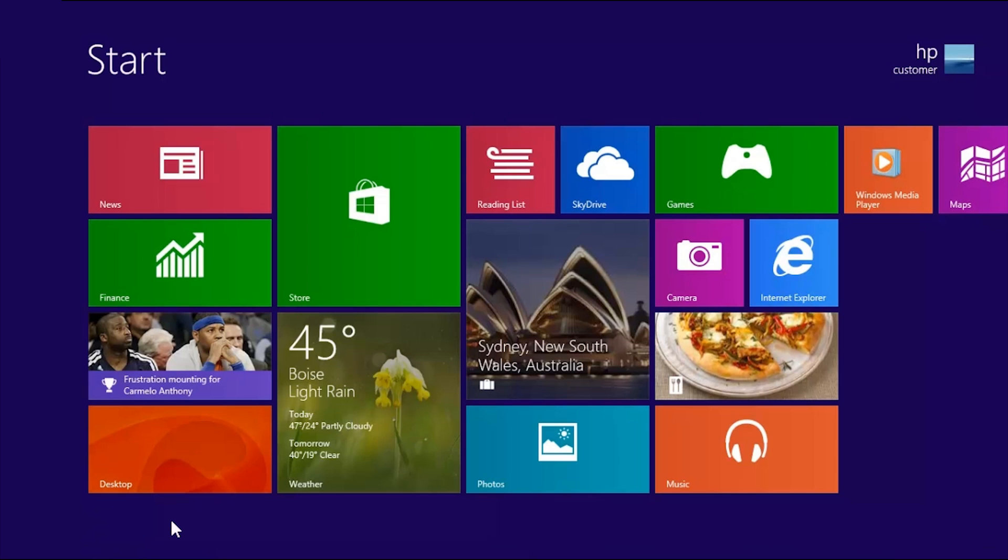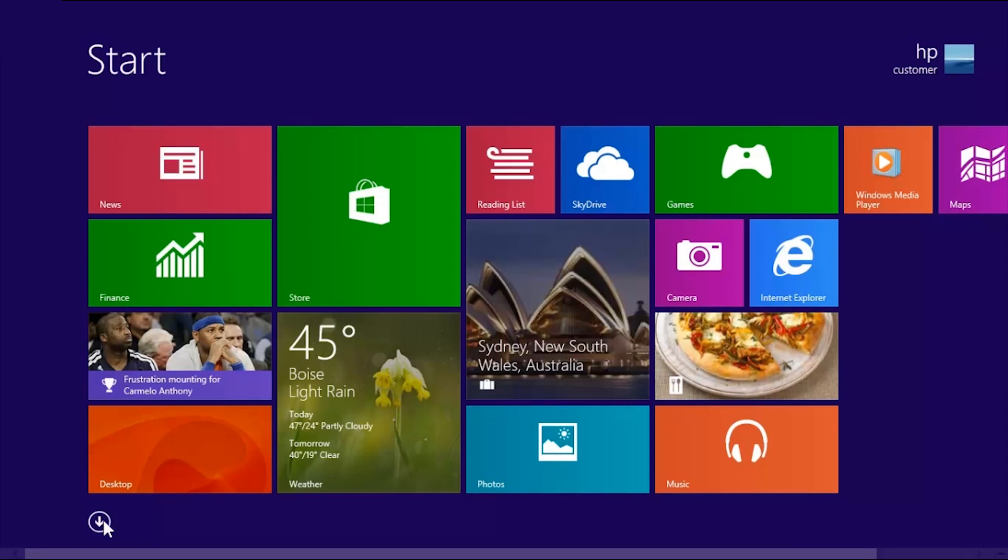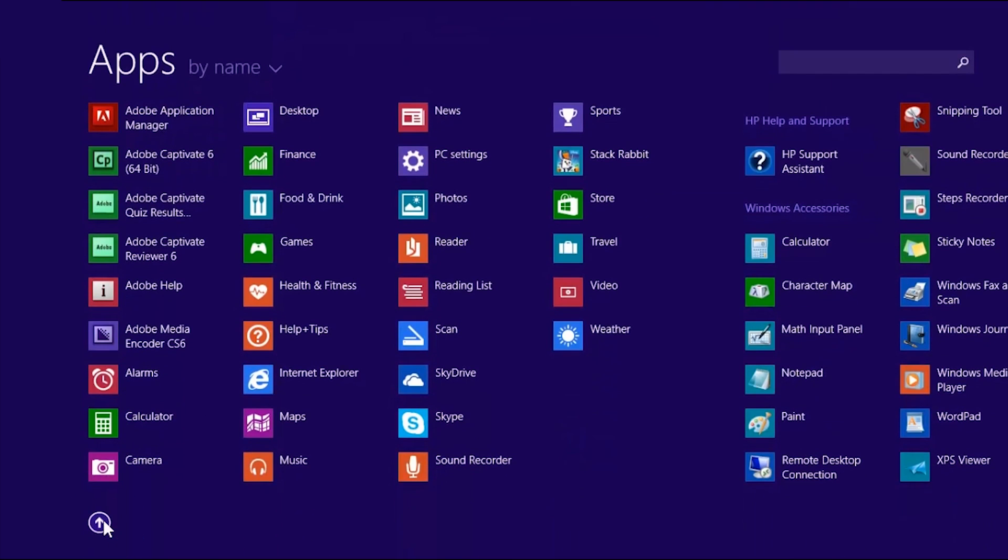Your HP Windows 8 computer comes with many pre-installed apps, but you can find even more apps in the Windows Store, and many of these apps are free. This video demonstrates how to find and install new apps.